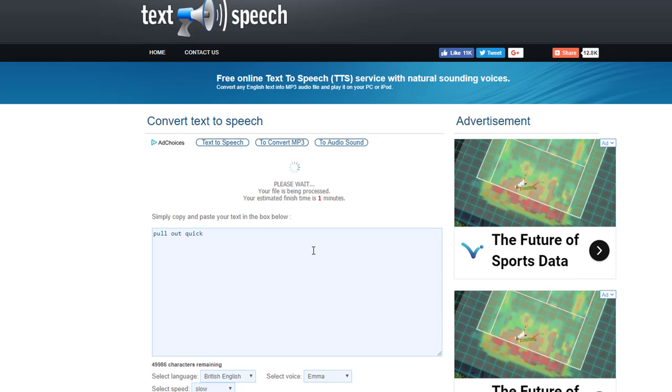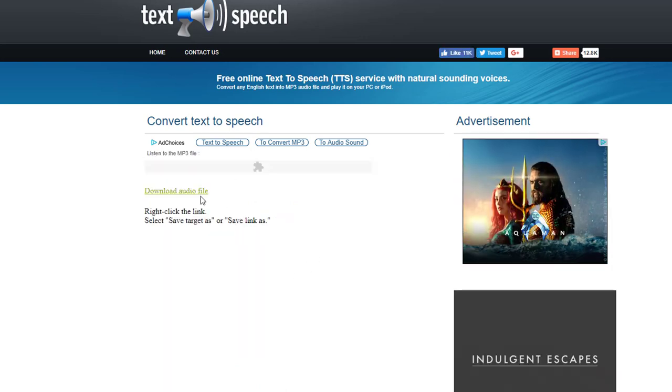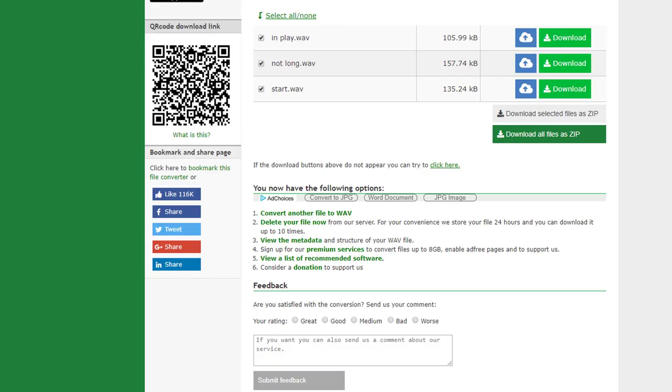It takes a minute or so but what it's going to do now is produce an mp3 file which gives us the audio alert that we want, and you can type anything you like in that box so that it says it at that point in time for you. So there's the audio file, click it there and then it gives you option to download. Just play that once more for you: 'pull out quick'.